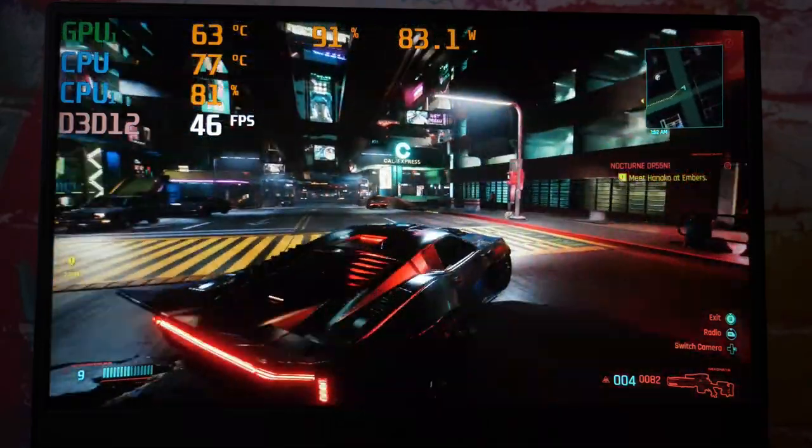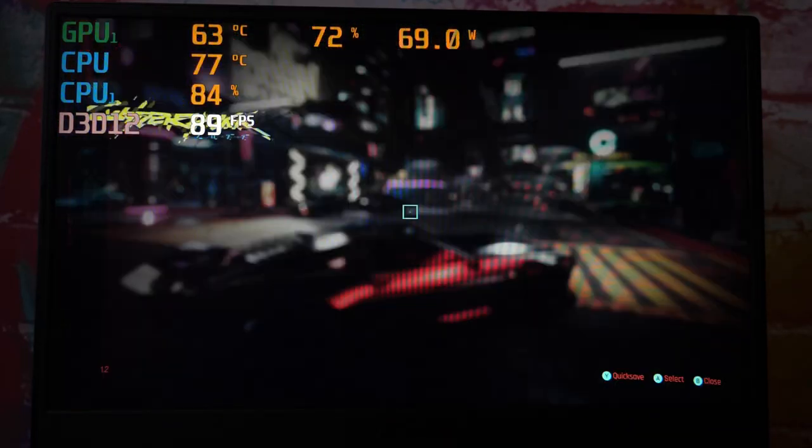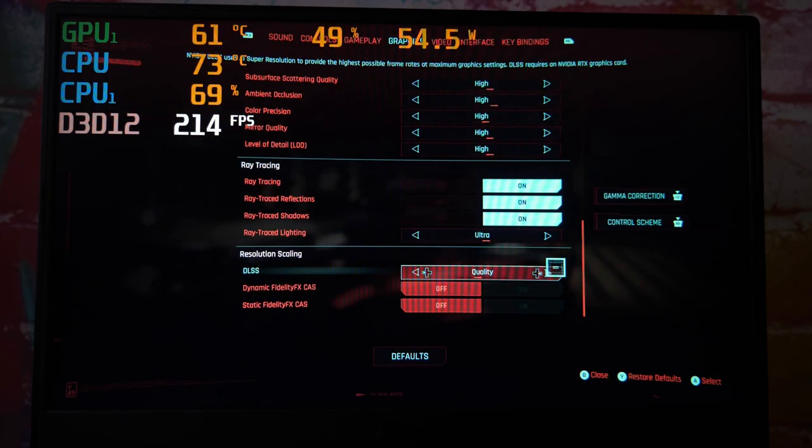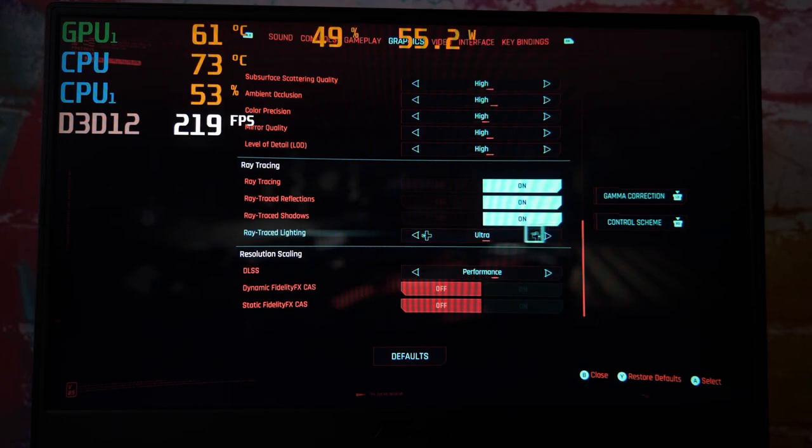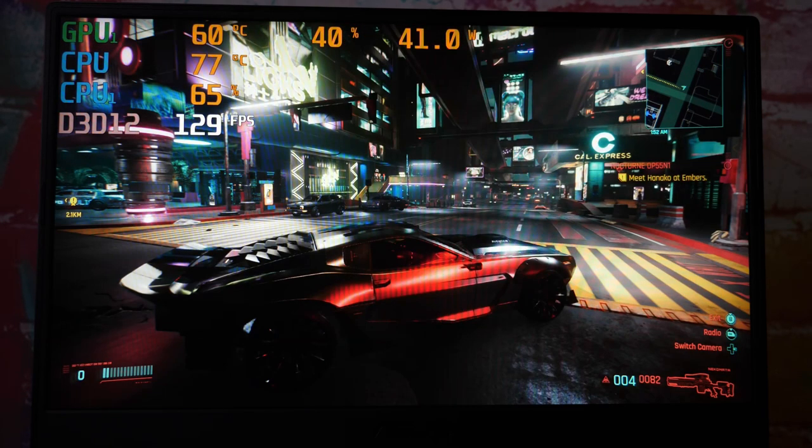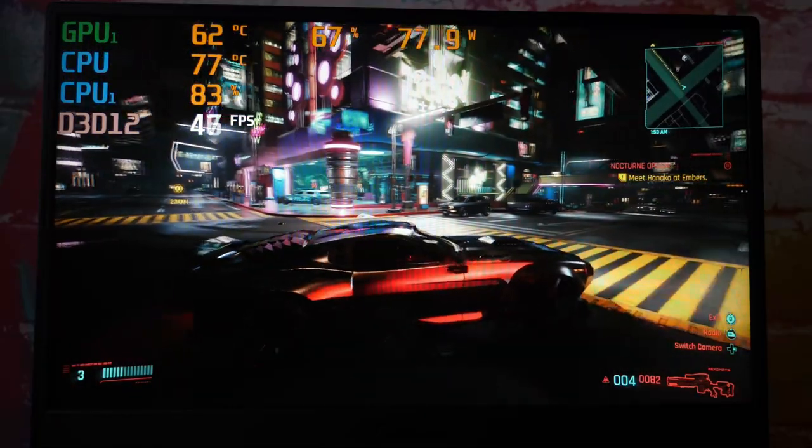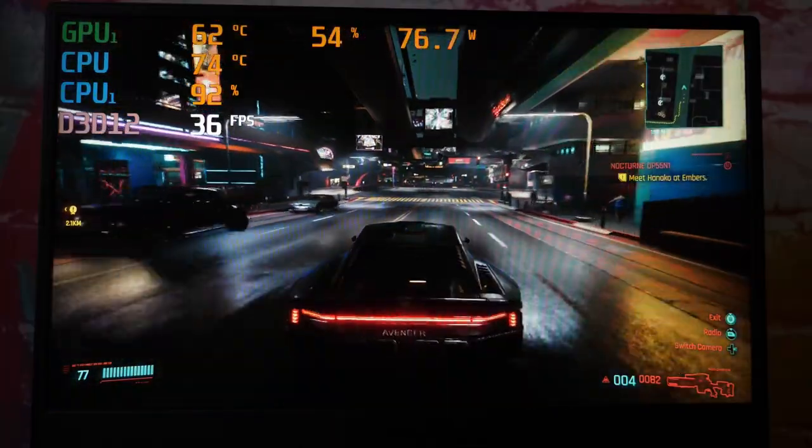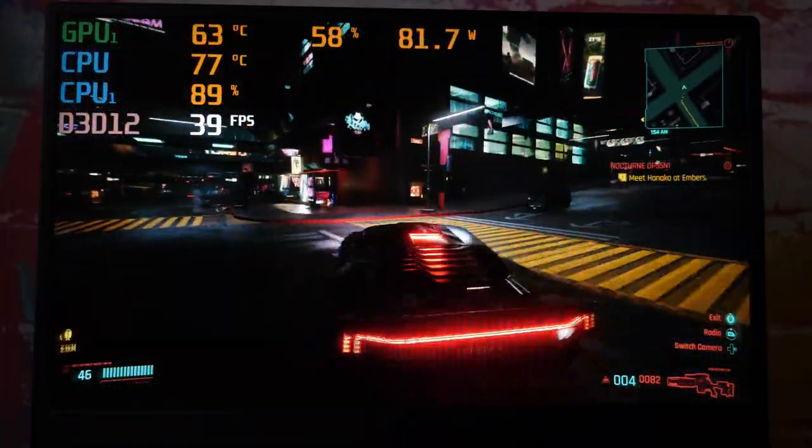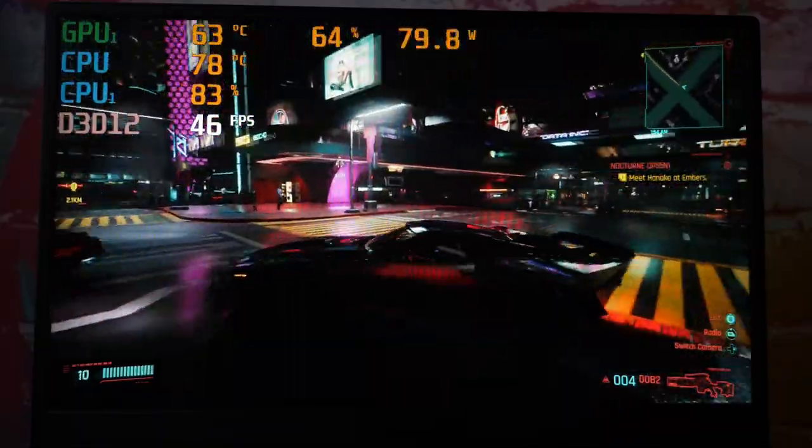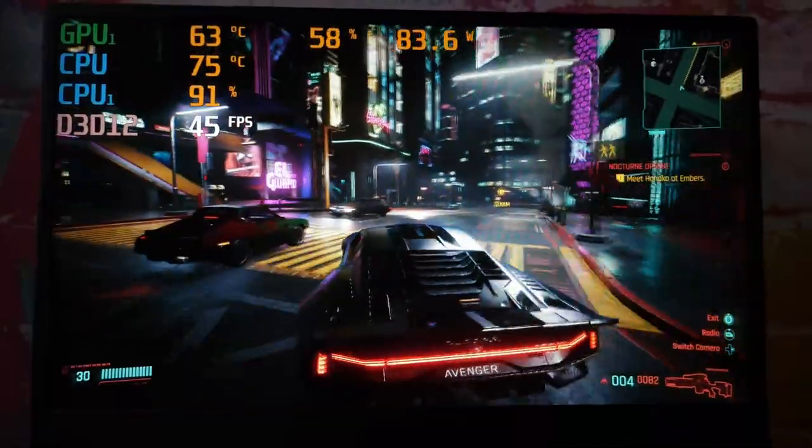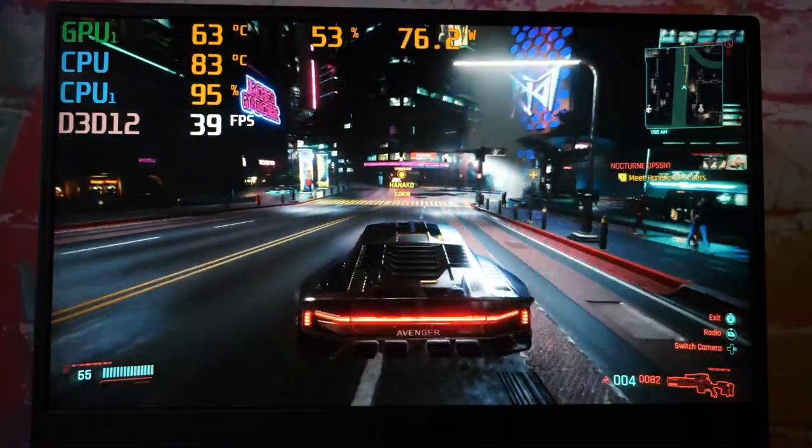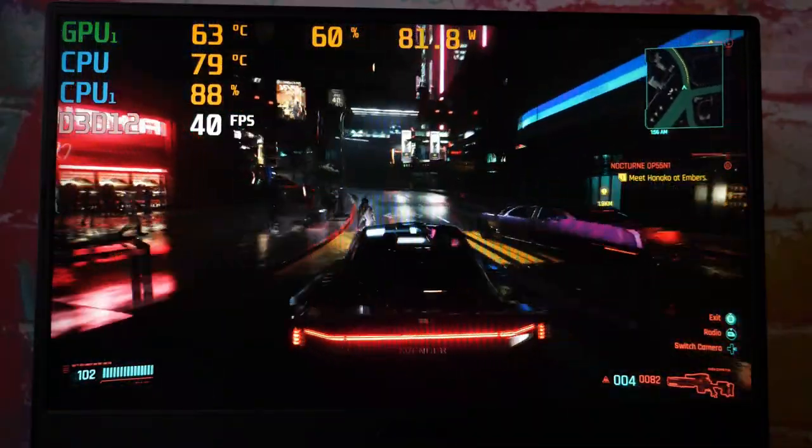Looks nice though, really nice. Let's say we set DLSS to performance, set ray tracing lighting to medium, and leave everything else alone. We're doing pretty good. It seems like it might be a little bit more stable maybe.